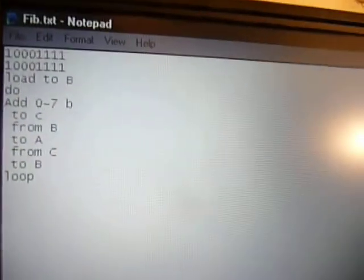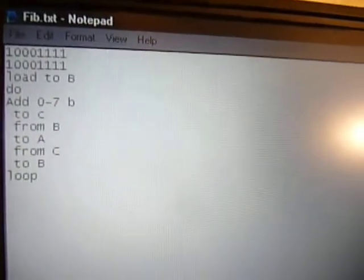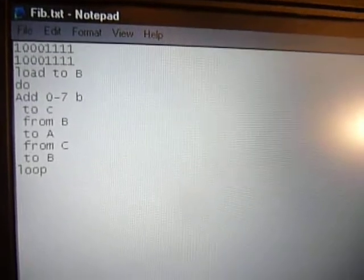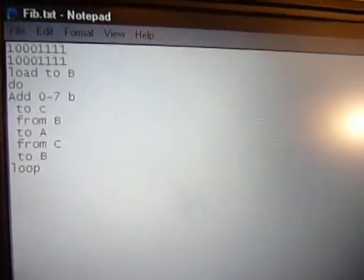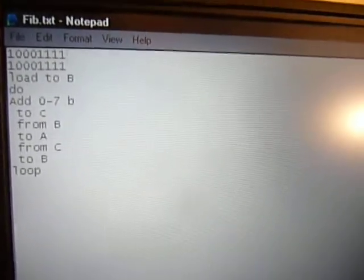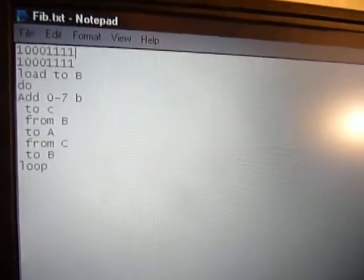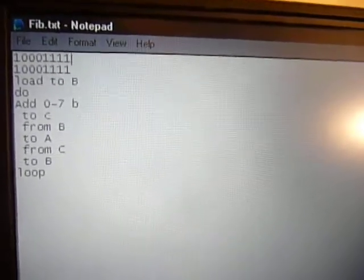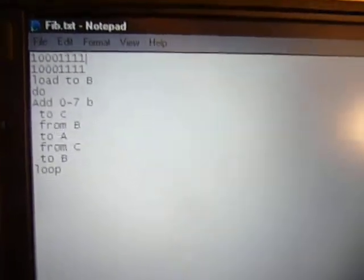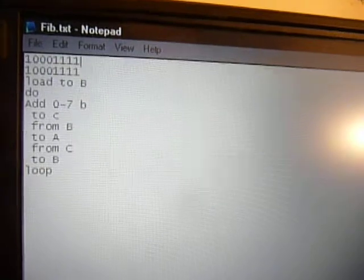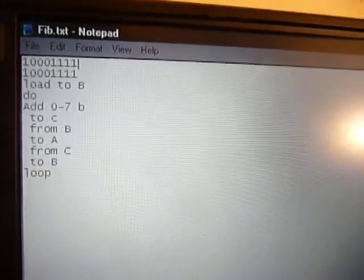But yeah, back to the programming. So you just write out programs in Notepad in a language I call T++. It's just a little compiler program I've written. It's not very complicated, but it just makes programming a little bit easier than writing out in binary.